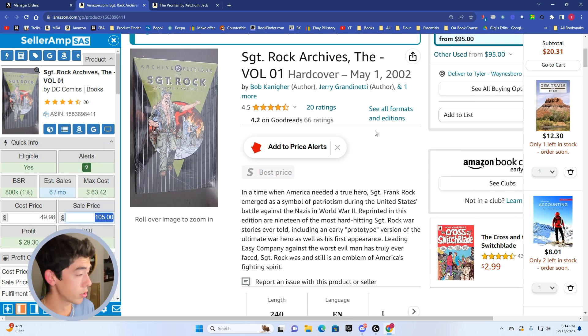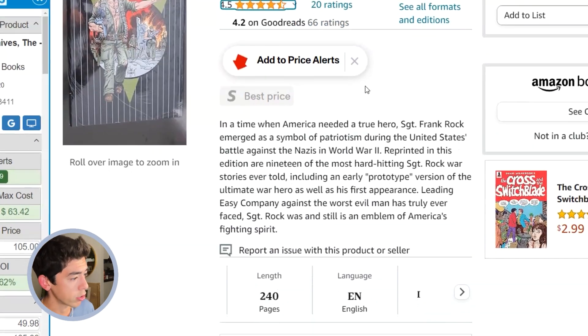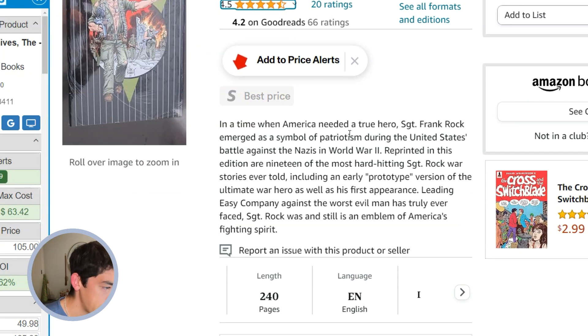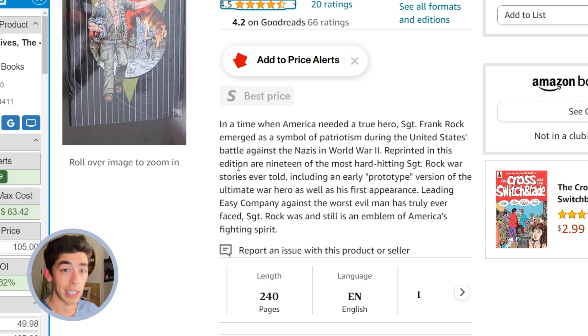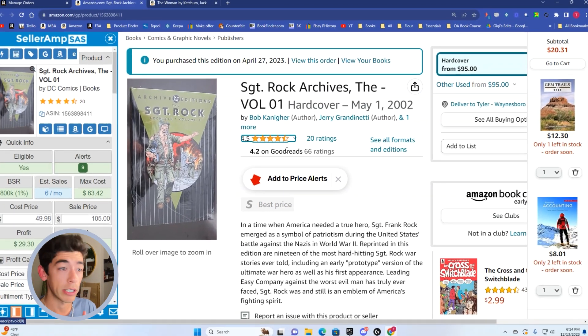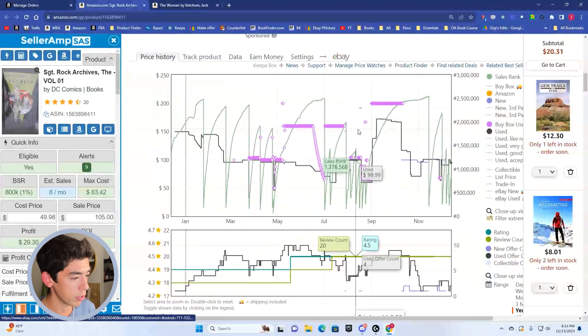Really another niche book here, Sergeant Rock Archives, volume one. In a time when America needed a true hero, Sergeant Frank Rock emerged as a symbol of patriotism during the United States battle against the Nazis in World War. So again, another very niche book here, a DC book.